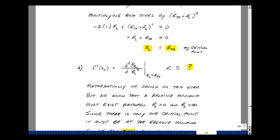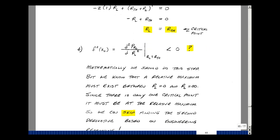By the second derivative test, I need to take the second derivative of the power delivered to R sub L with respect to R sub L and evaluate it at R sub L equals R-Thevenin. If that is less than zero, we have a relative maximum. Rather than completing that derivative, we can use engineering reasoning: we saw that at the two extremes of zero and infinity, the power delivered was zero, but our function was non-zero in between. Since there's only one critical point, this must be the relative maximum.